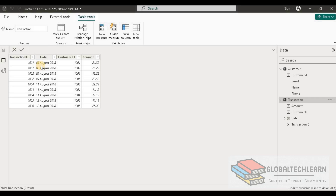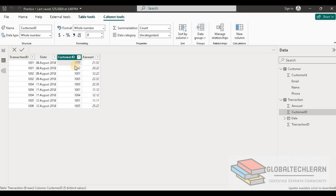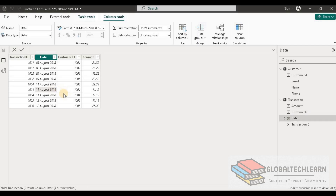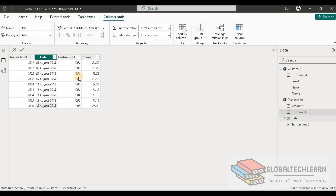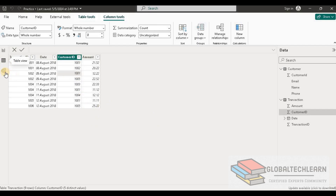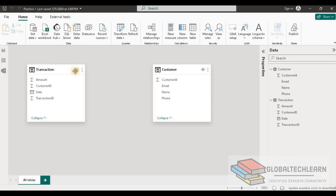Now looking at the Transaction table, we have transaction ID as the unique primary key, along with date and customer ID. In the customer ID column we can see customers are repeating — for example, customer 1001 has transactions on August 8th, 9th, 11th, and 12th. Similarly, customer 1005 has transactions on August 9th and 12th. So this table has customer ID repeated multiple times.